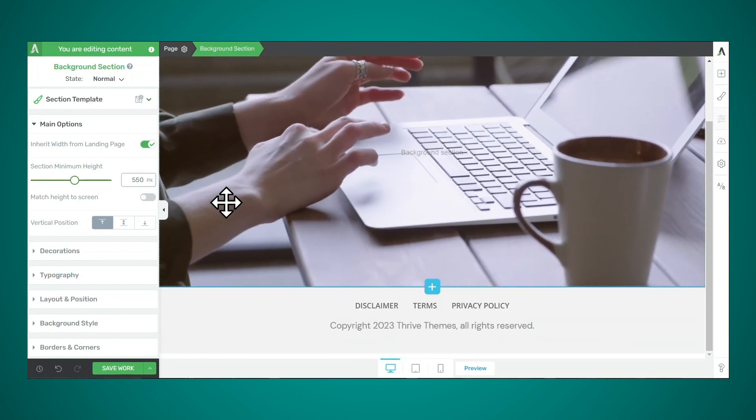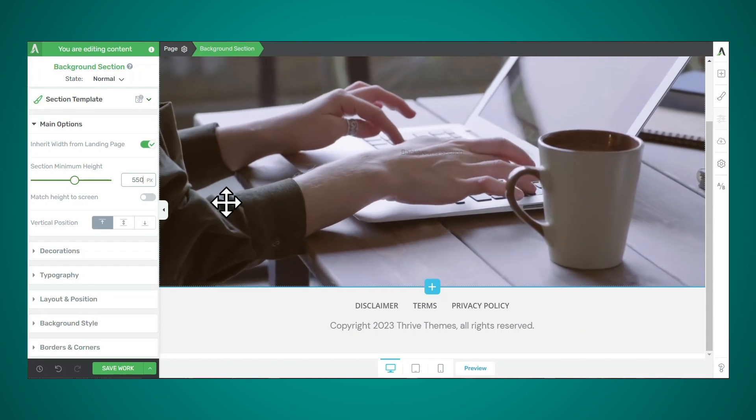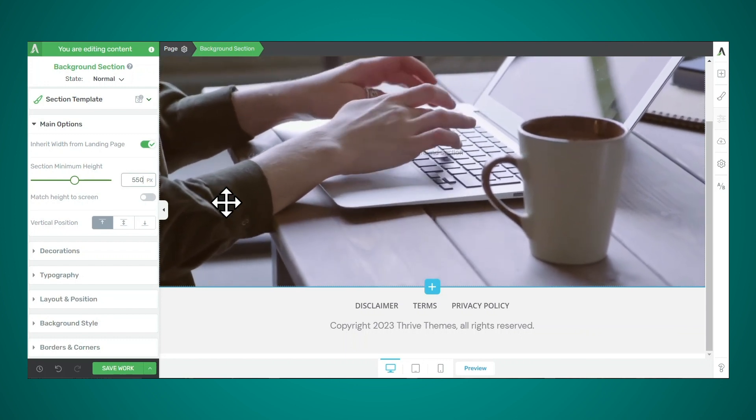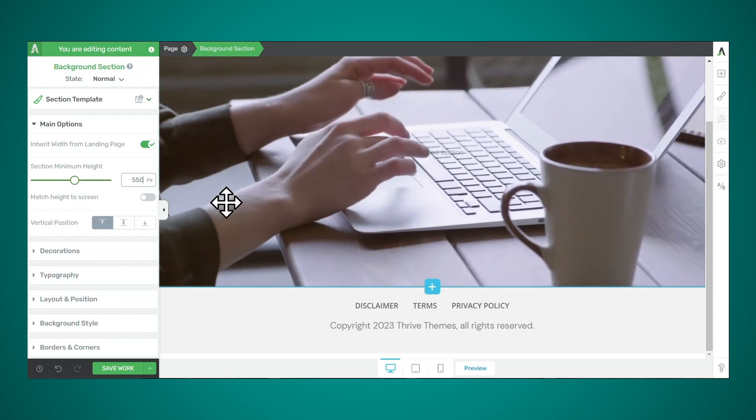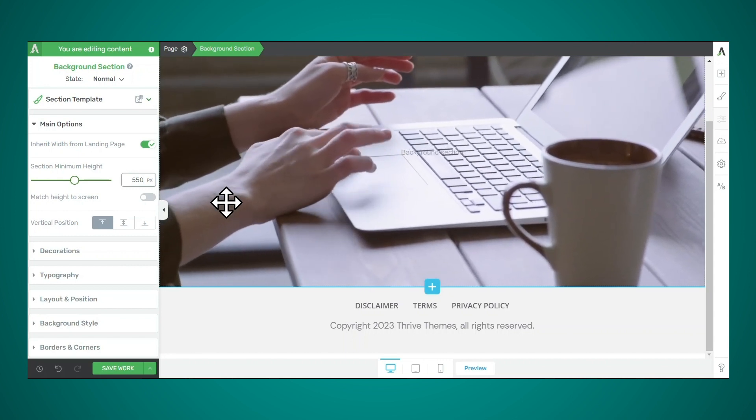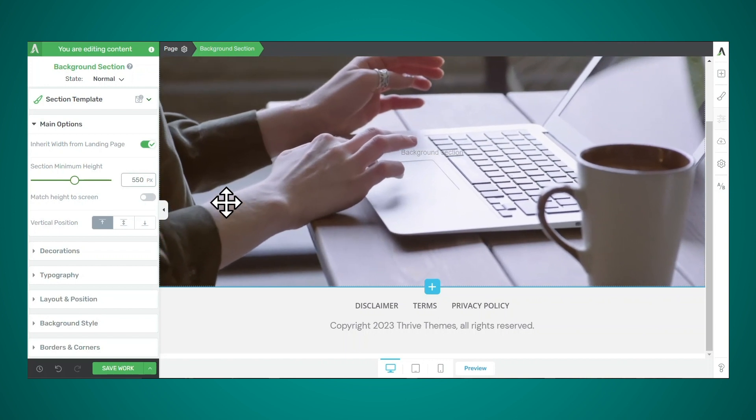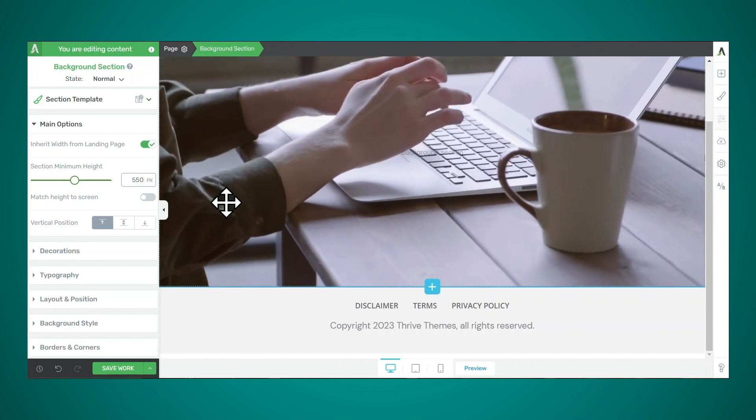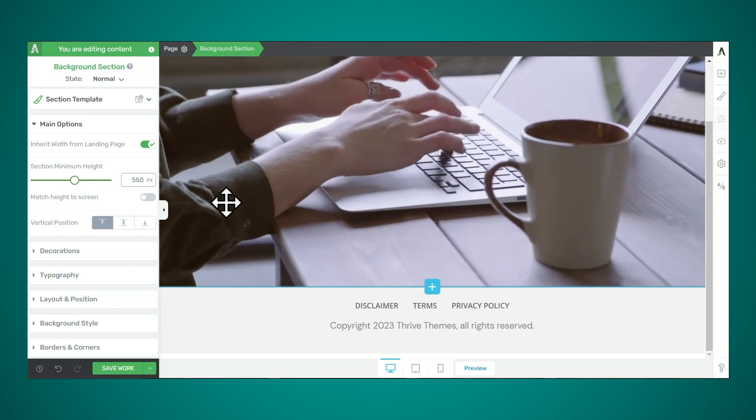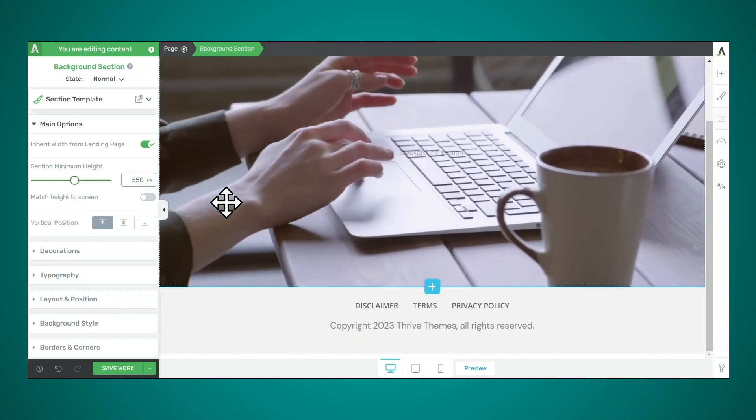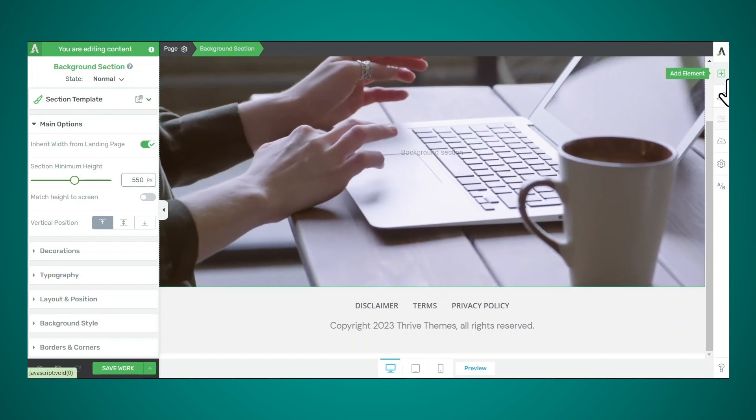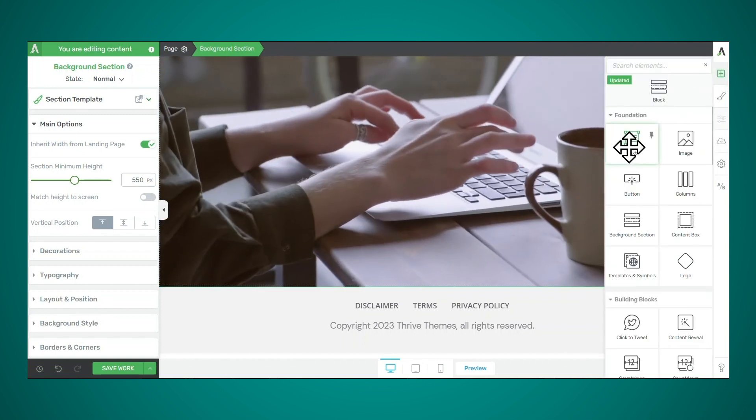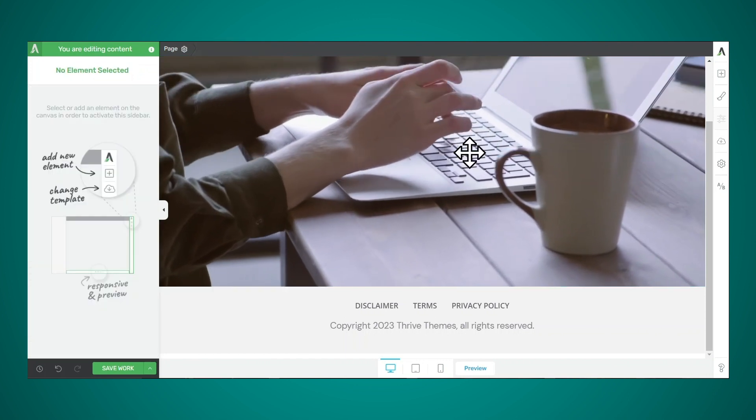So if that's all you want to do, you can stop here, but Thrive Architect makes it really easy to do even more. One thing you might want to add to your video is a text overlay. For example, you can display your tagline. You can invite visitors to click through to a different page, or you can invite visitors to click a button and sign up to get a lead magnet. To add a text overlay, it's really easy to do. Just go to add element and then click and drag the text element into the background section.